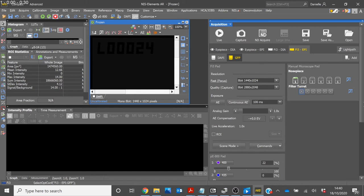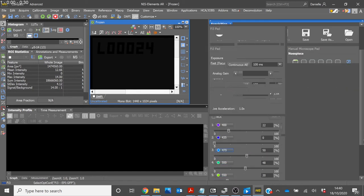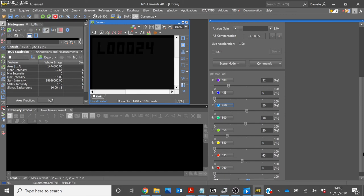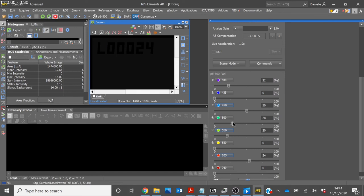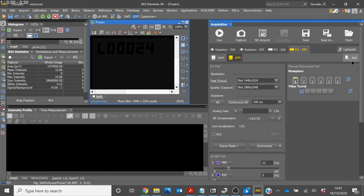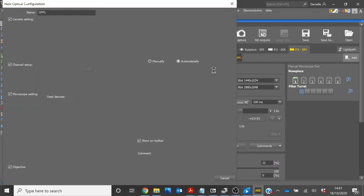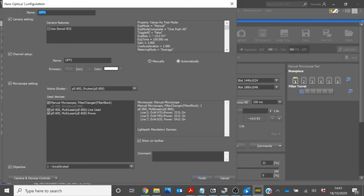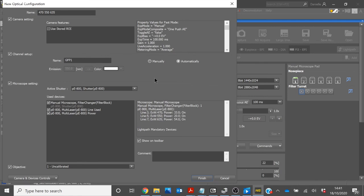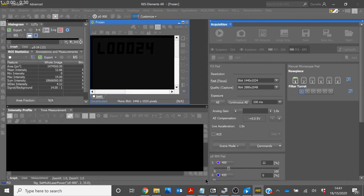It is also possible to have more than one LED illuminating in one configuration. For this example we will have 470, 550 and 635. Adjust the intensities and then click Add. You will see that the 3 LEDs have been added with the appropriate powers. Again, name your settings. Ensure that the correct shutter is selected. And select Finish.